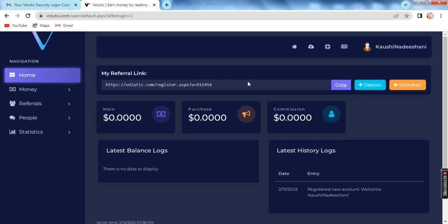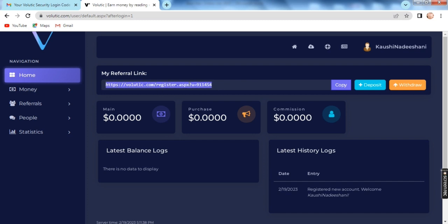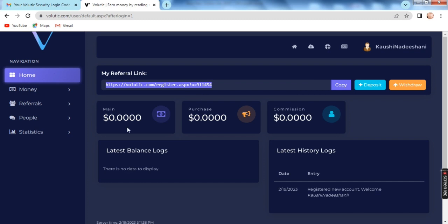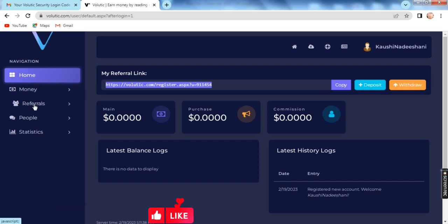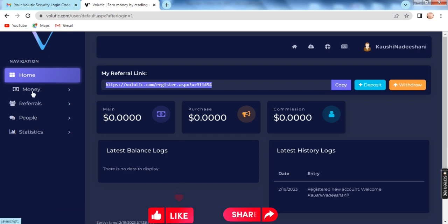We will register it. We can copy the referral number and paste it. We can register it on WhatsApp and Facebook. I copied the link and added it to the site.